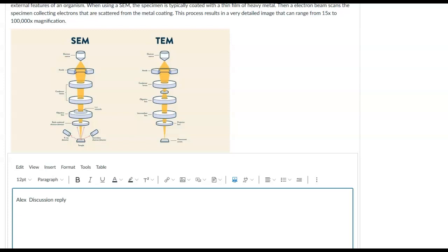Hey Alex, this is Mike Fortner. I was just looking over your post here. Very good infographic you have there on SEM versus TEM electron microscopes.